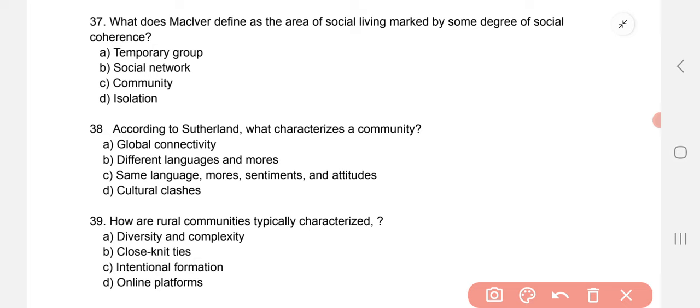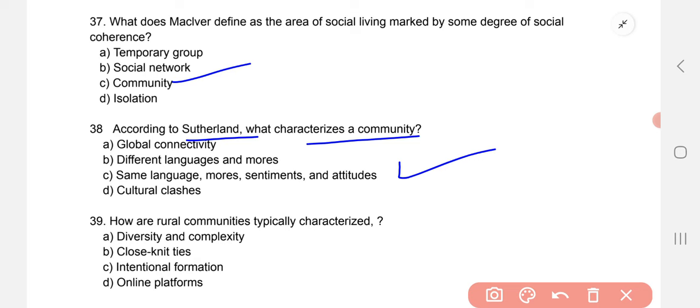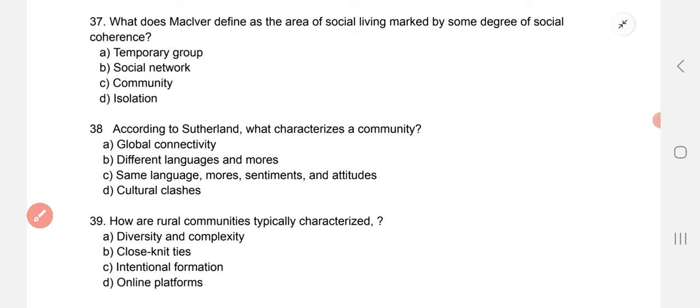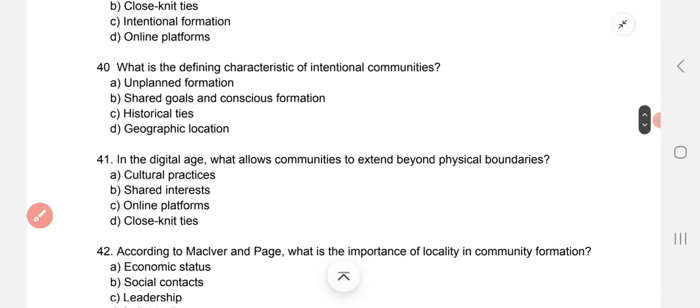According to Southernland, what characterizes a community?